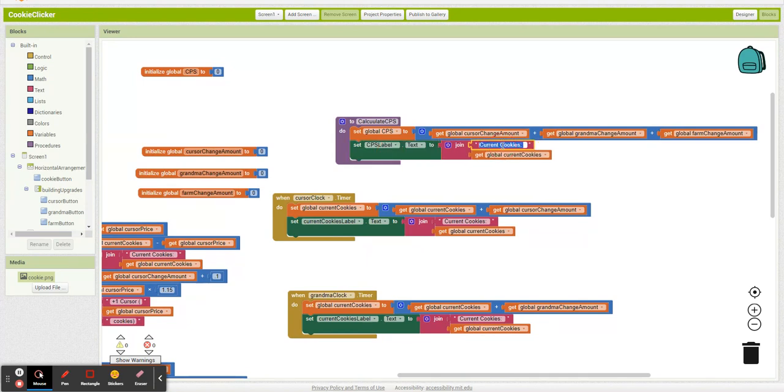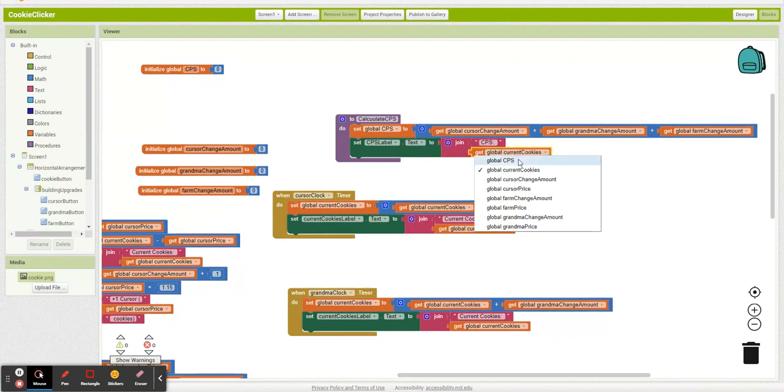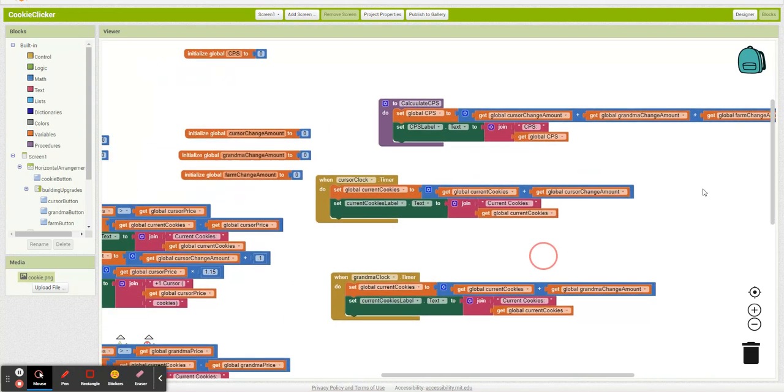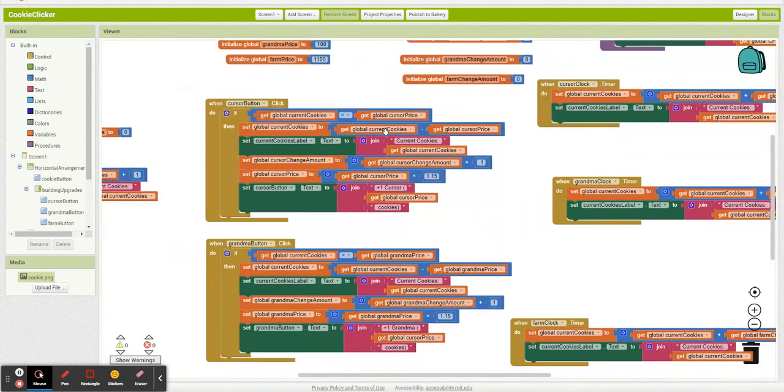Add all this up. And then I'm just going to make this easy on myself. CPS label. CPS. CPS.